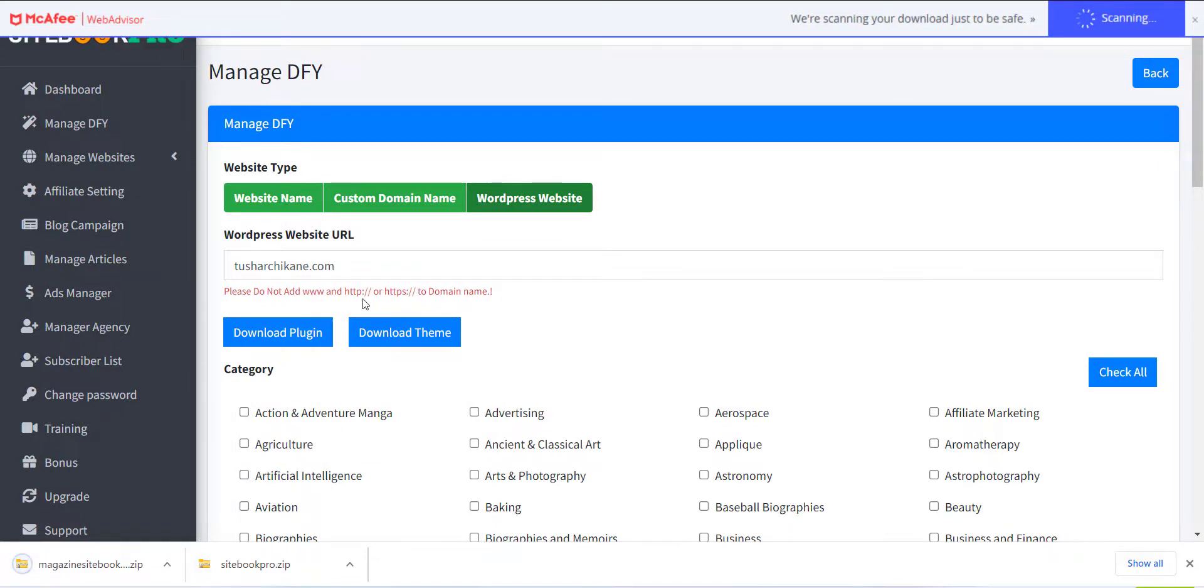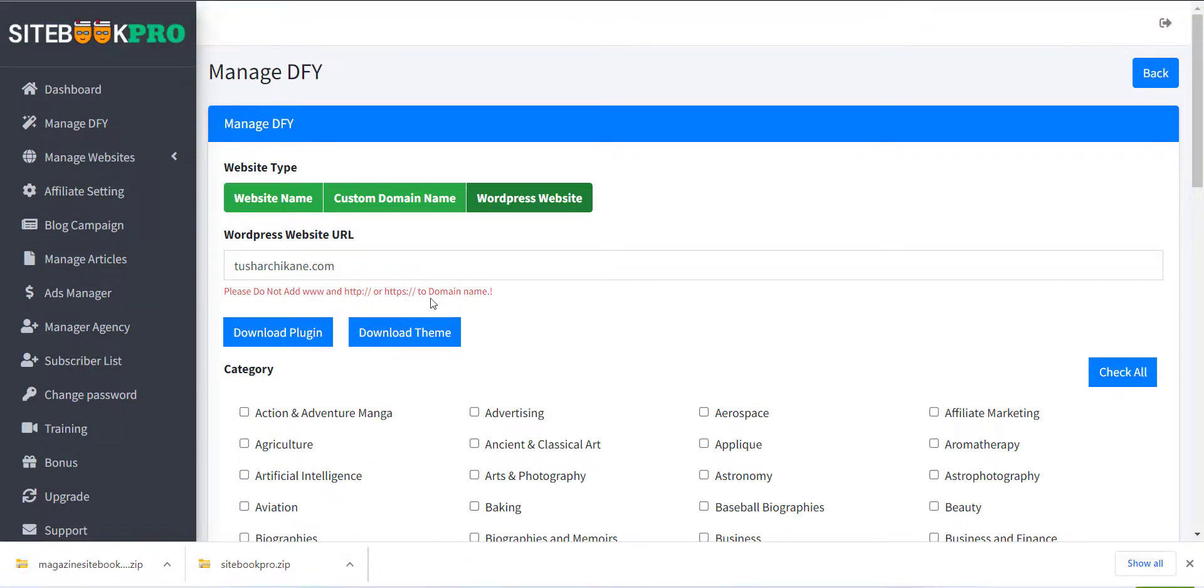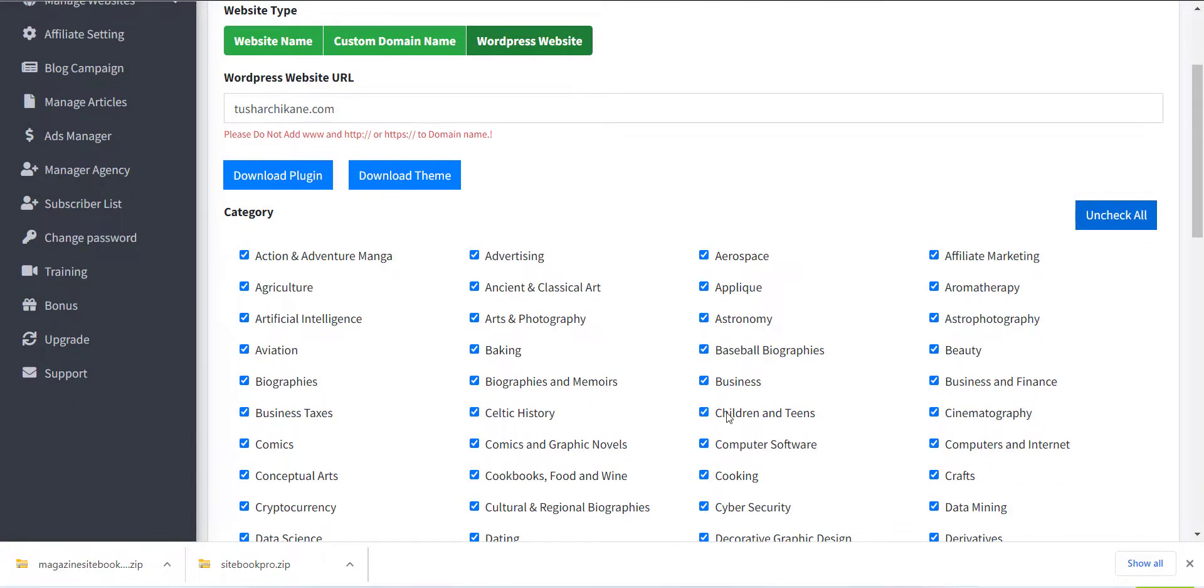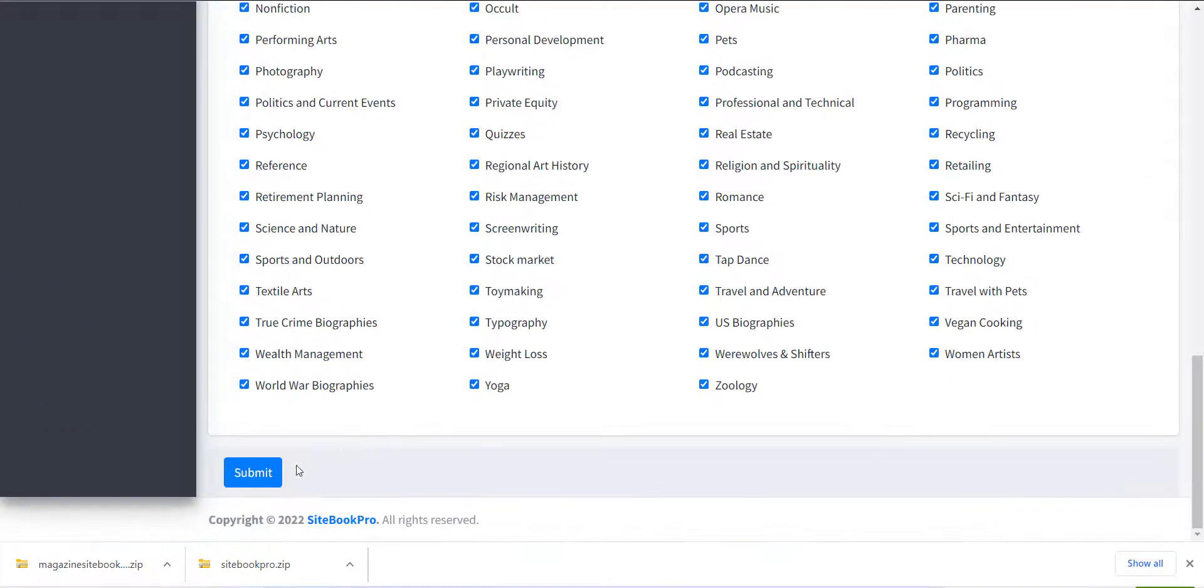Also note that please do not add www and HTTP colon slash slash or HTTPS colon slash slash to the domain name. After this, select the category which you want on the site and click on Submit button.